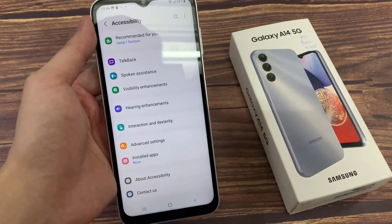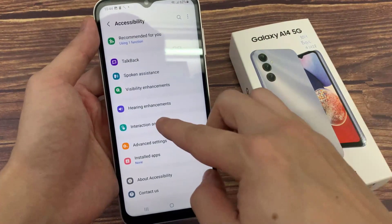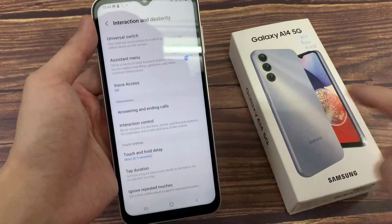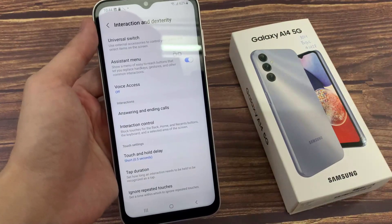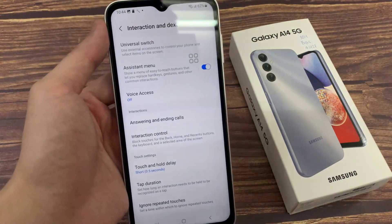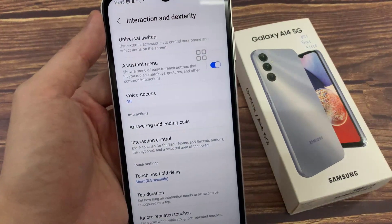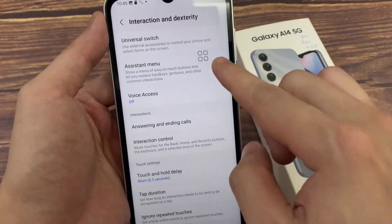Then tap on Interaction and Dexterity. Then tap on the Assistant menu switch to turn it on or off.